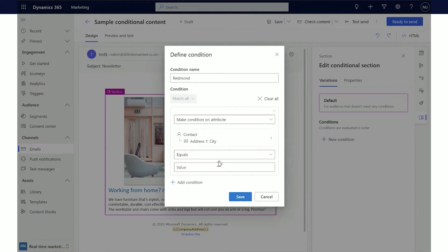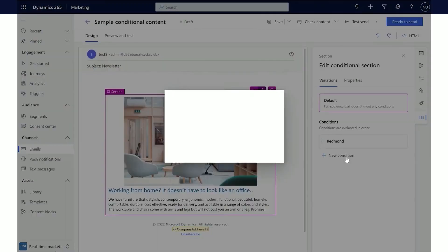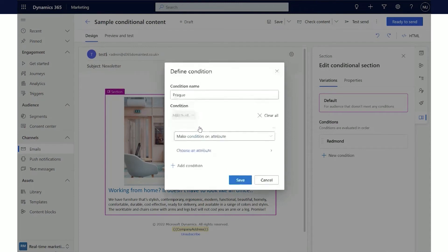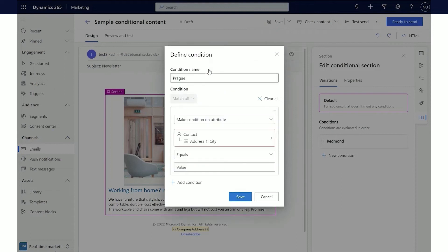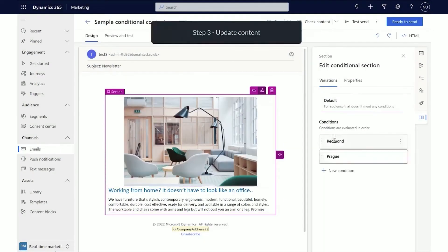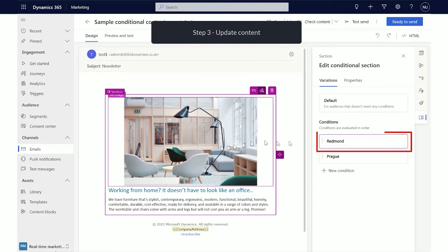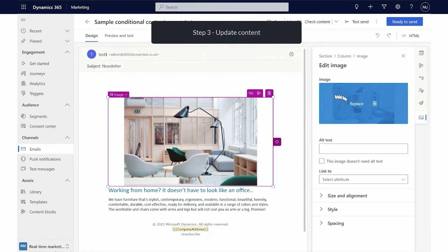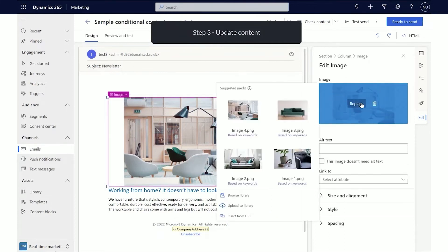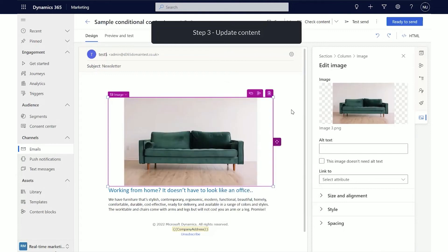In the email designer, select a section or an image and then select the Conditional Content button. The section or image frame changes color to indicate it's now a Conditional Section. The Property pane on the right margin shows a new sub-tab called Variation. Select the Variation sub-tab. Select Add New Condition in the Property pane, then define the condition.